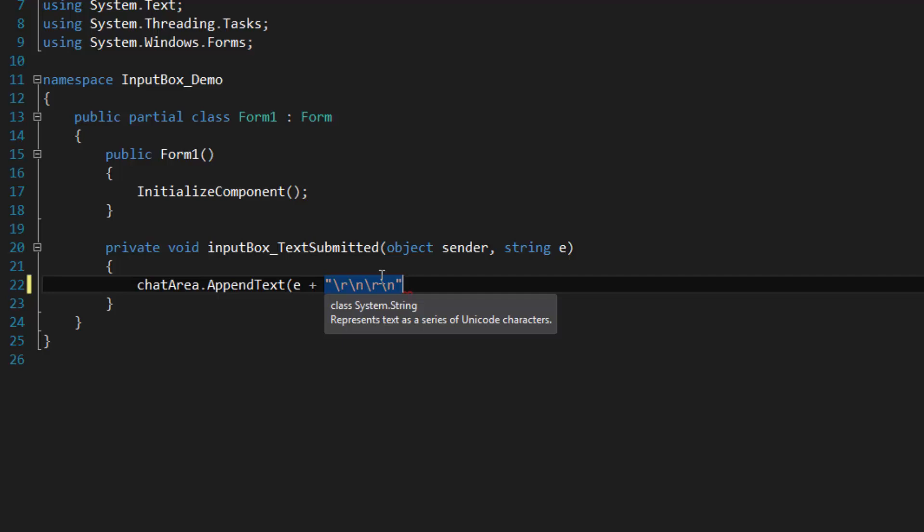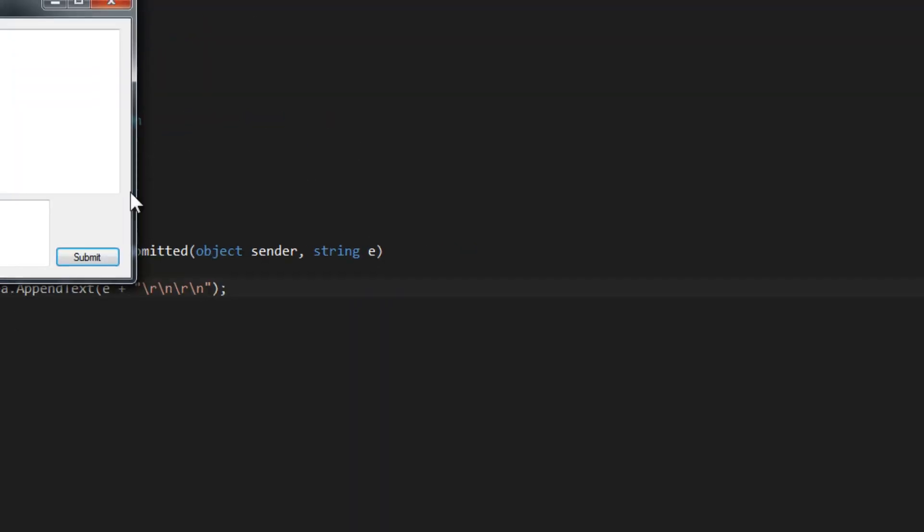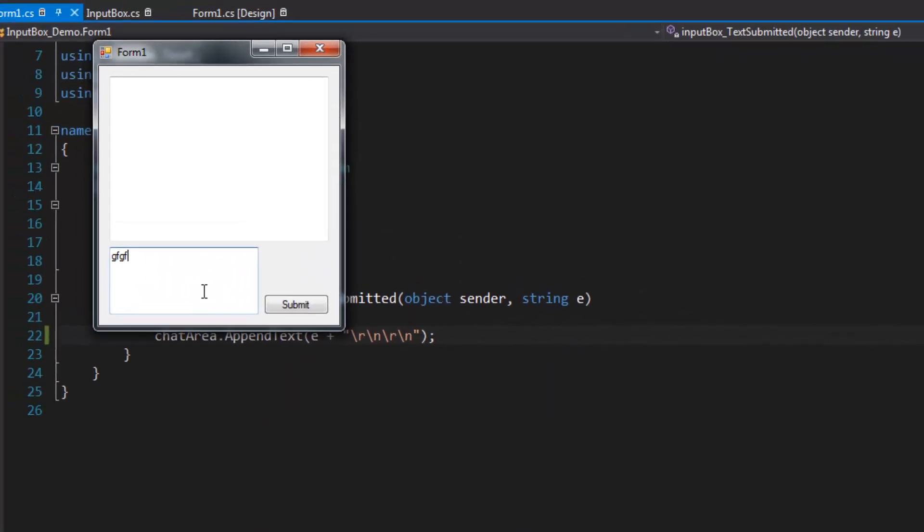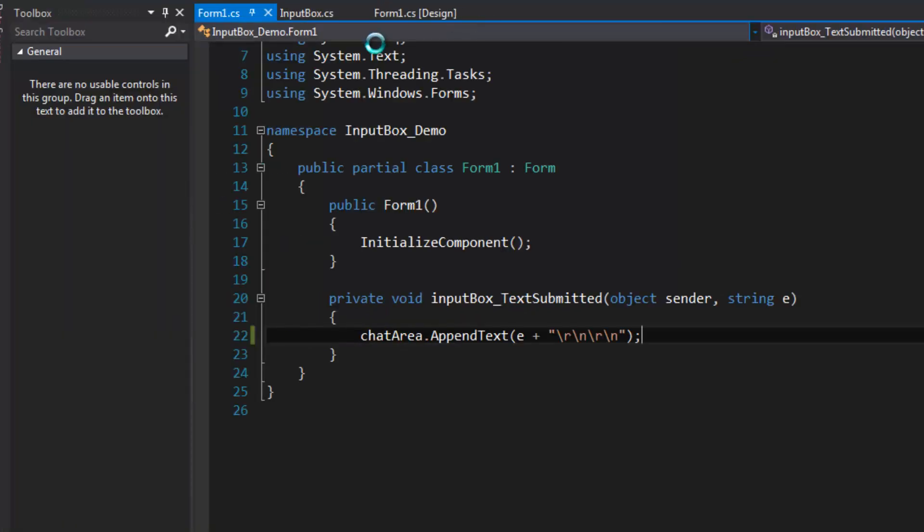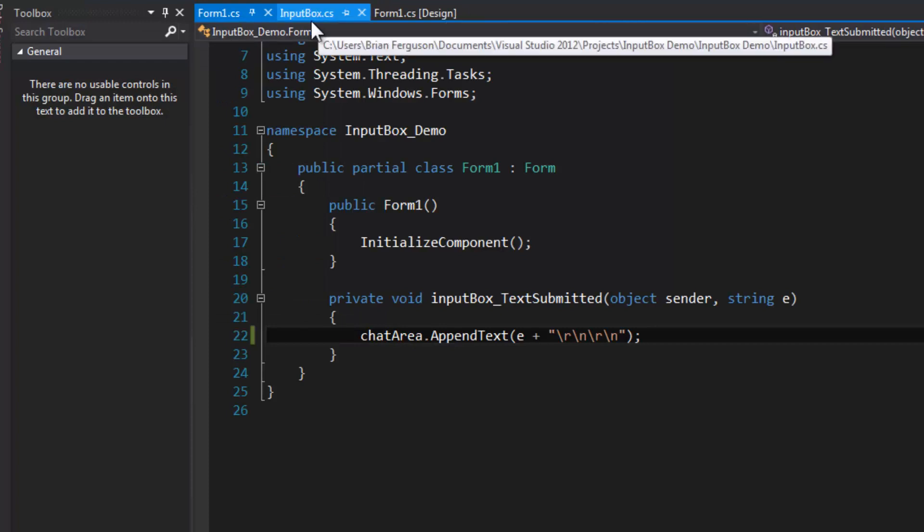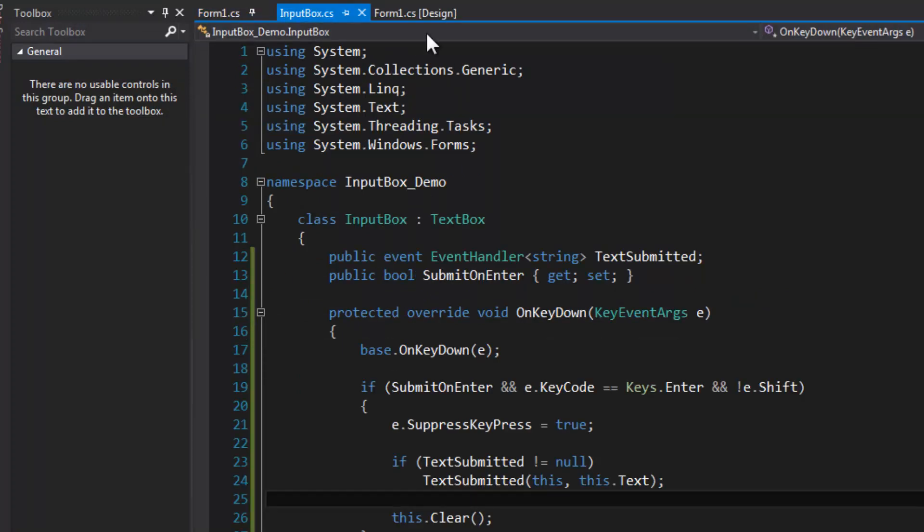That's pretty much all we need to do. Let's try it out. Okay, so Enter and nothing happens. Okay, so I obviously did something wrong.